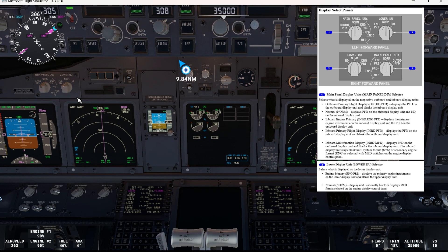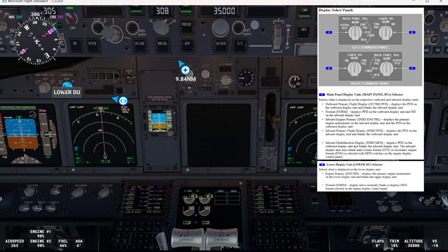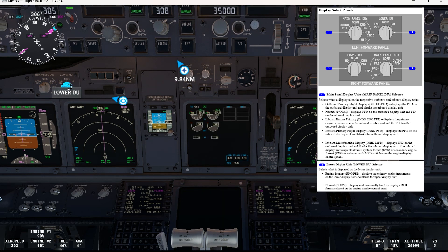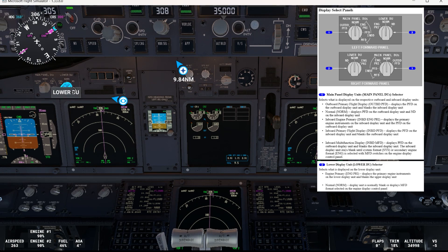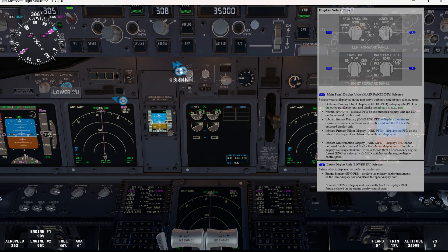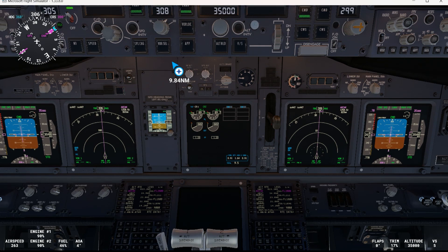Now let's see what we have for the lower display unit selector, which selects what is displayed on the lower display unit. If we go to engine primary, it displays the primary engine instruments on the lower display unit and blanks the upper display unit. If we go back to normal, the display unit is normally blank or displays the MFD format selected on the engine display control panel. Now if we go to navigation display, it displays the navigation display on the lower unit. I also wanted to mention that if the aircraft is equipped with the video surveillance system, that video will be displayed on the lower display unit.